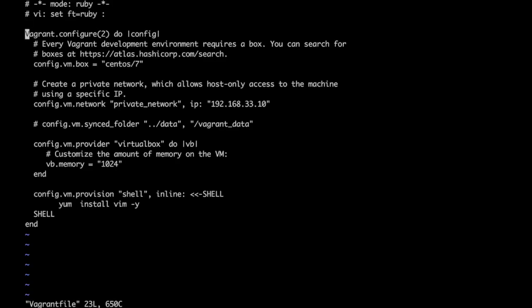Format of this Vagrant file is version 2. We can specify the base OS with box. Here we are using CentOS 7 as a base image to boot our VMs.